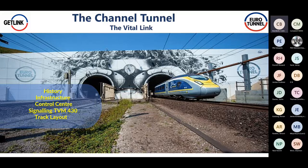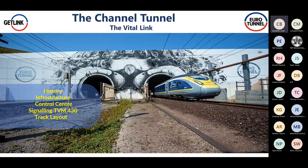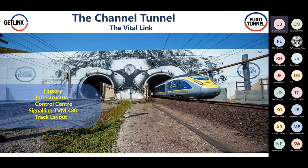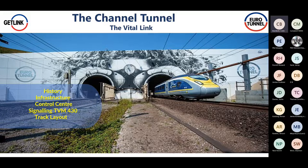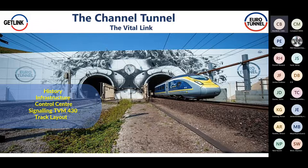One of the topics you'll see on that slide is the signaling TVM 430, which I know he's had some involvement. He's been involved with Eurotunnel for 11 years and he's also an associate member of the IRSE, the Institute of Railway Signal Engineers. Their presentation is the vital link. So Campbell, I'll hand over to you.